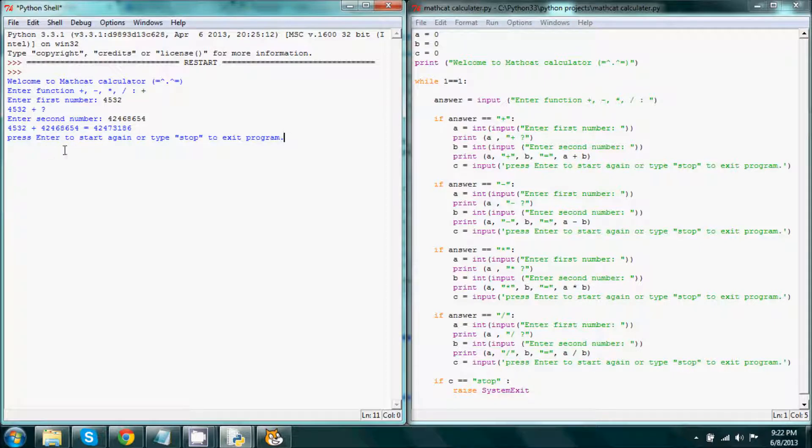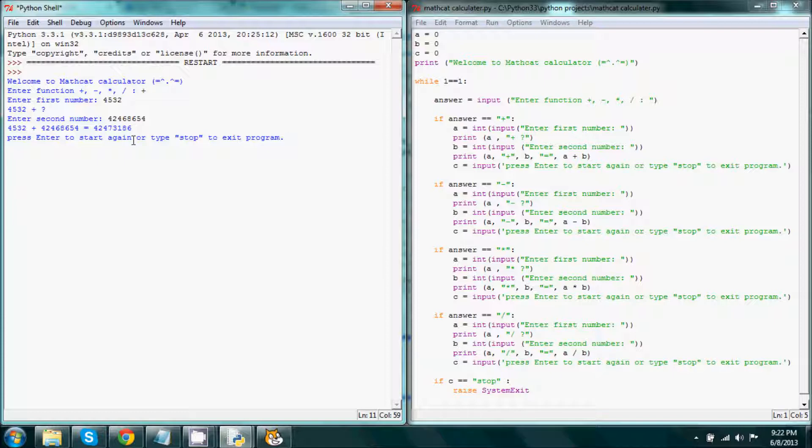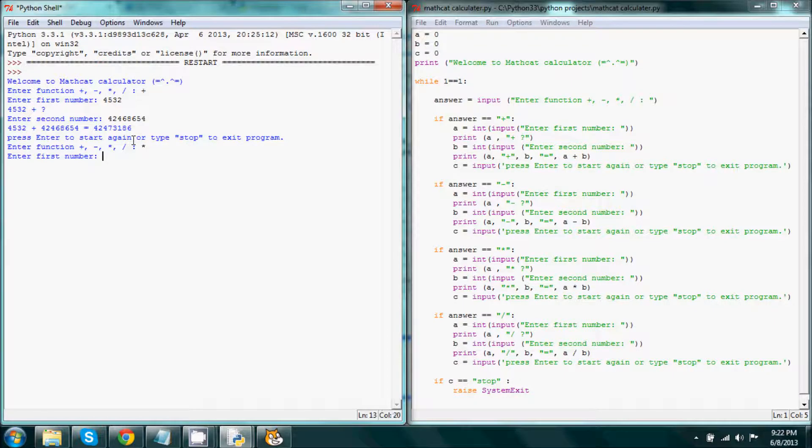Now when we type in, let's do enter for one more example, we'll do multiplication. Let's do 8 times 8, which is 64.